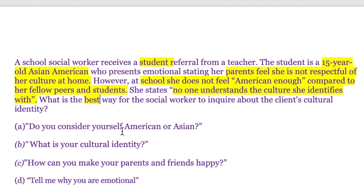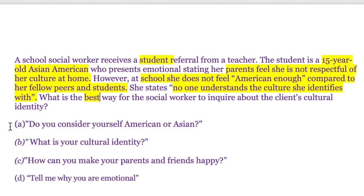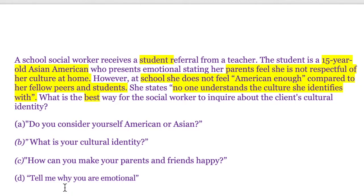Let's take a look at the options. A: Do you consider yourself American or Asian? B: What is your cultural identity? C: How can you make your parents and friends happy? D: Tell me why you are emotional. Let's now start to break down each possible option.